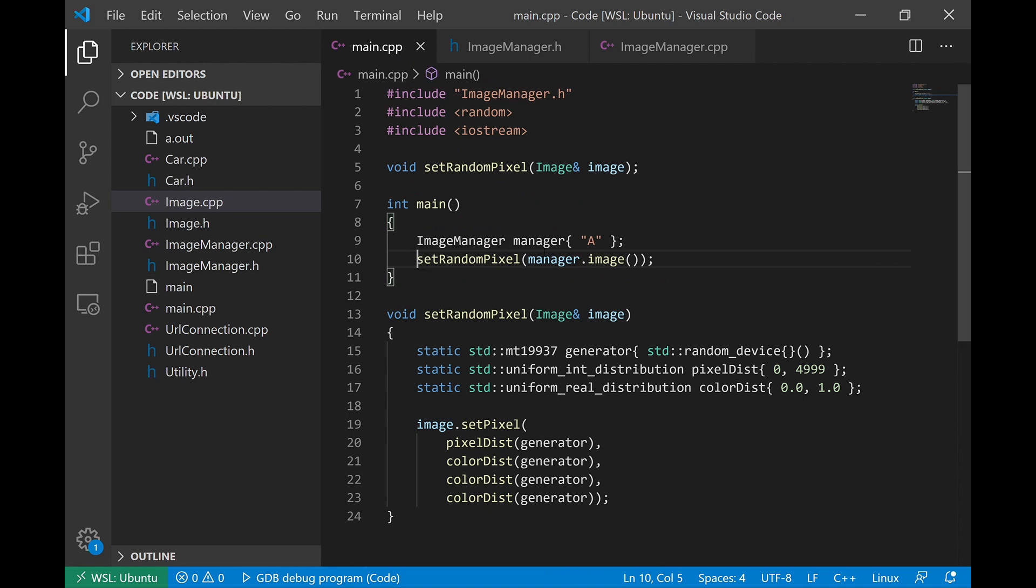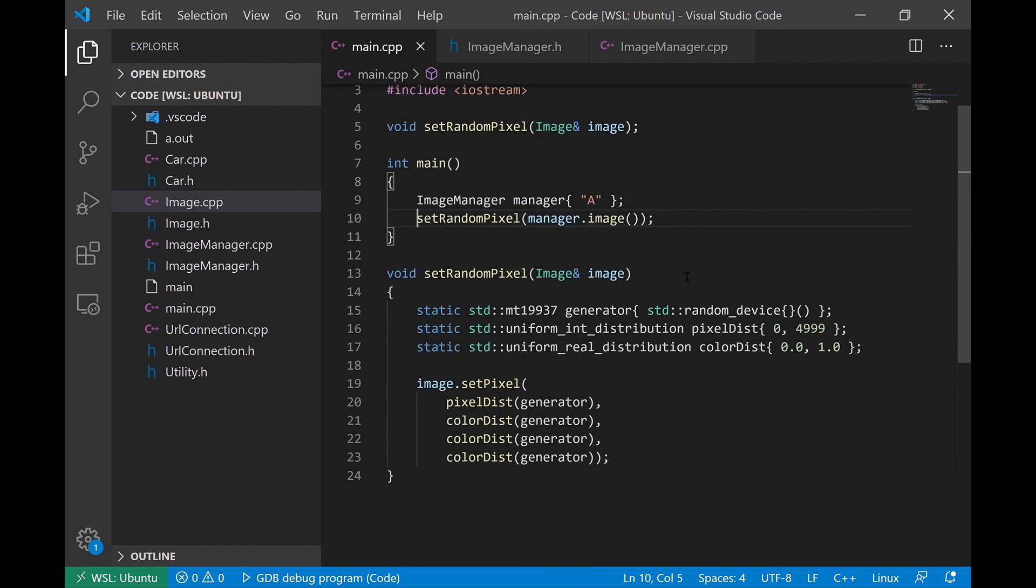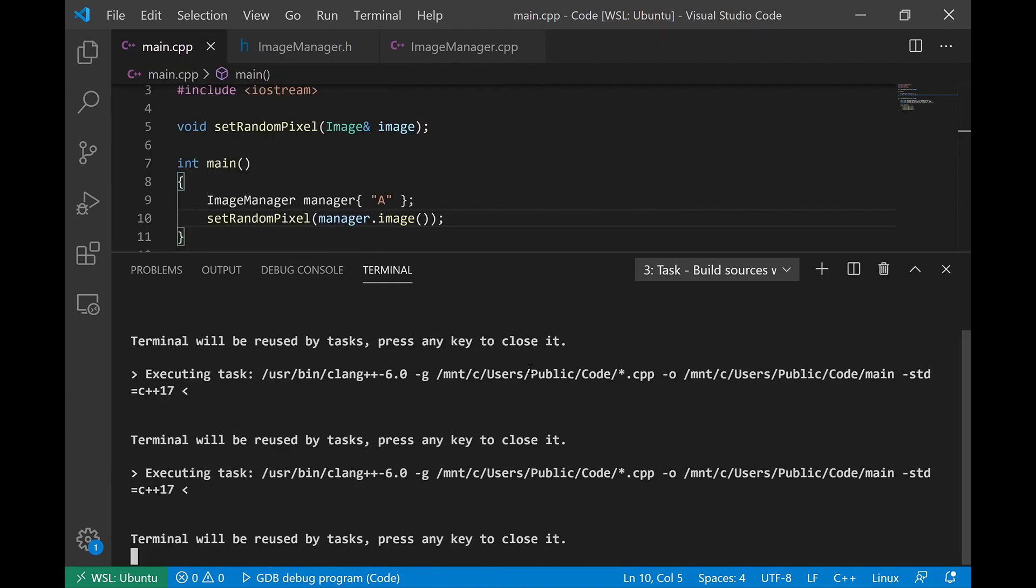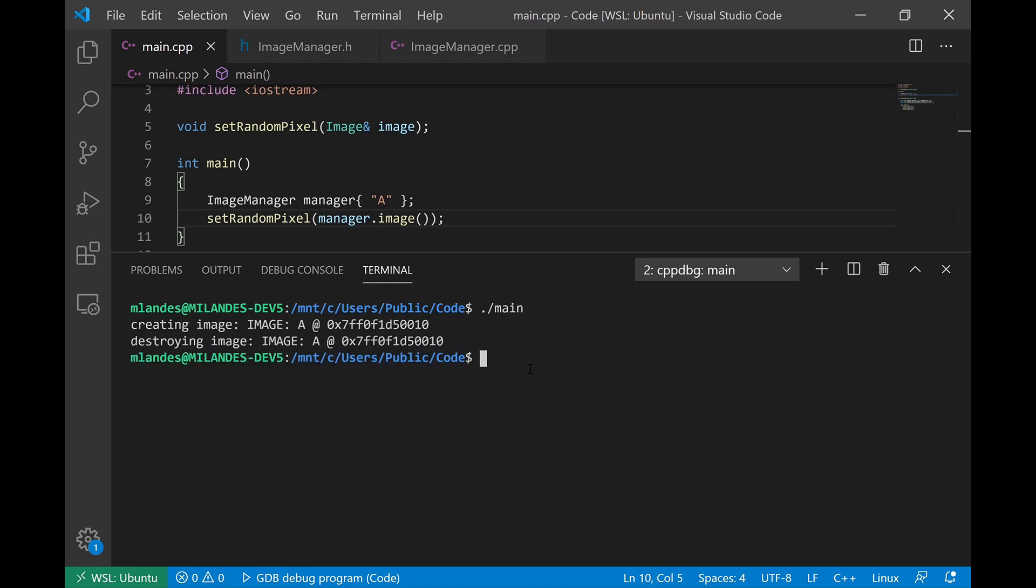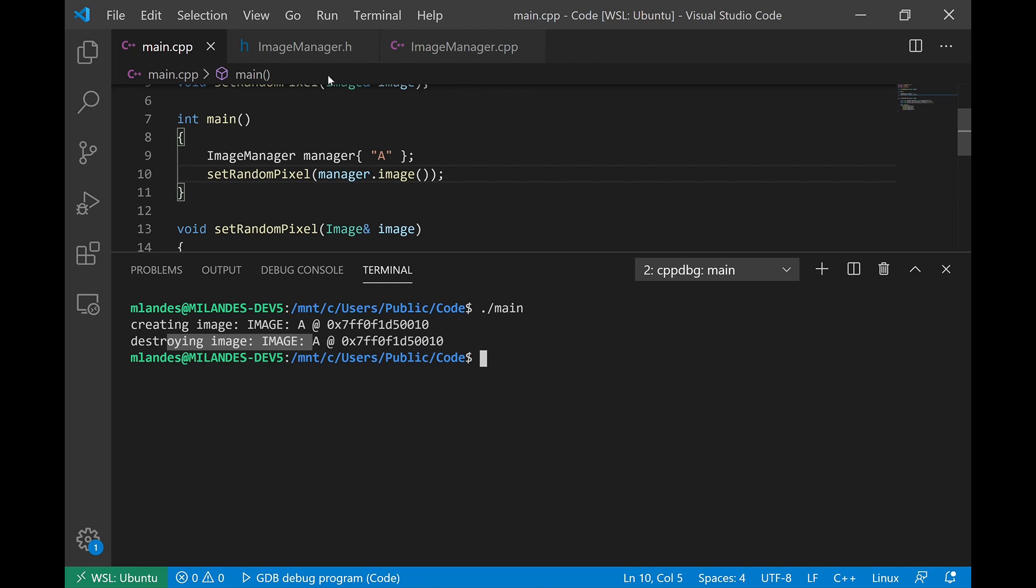Let's build it and run it. Okay, so when we build this and run this program, notice that the image was created and also destroyed. And we didn't have to write new or delete inside of the main function to manage that image resource.